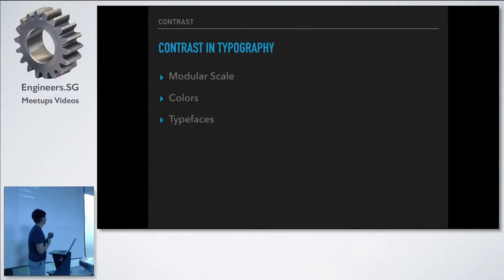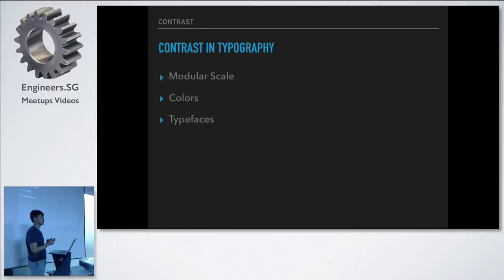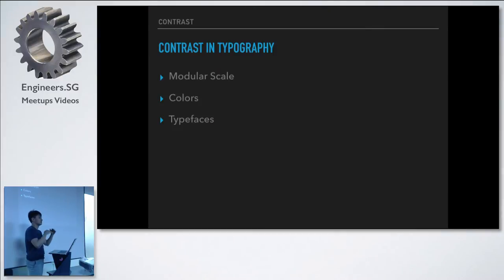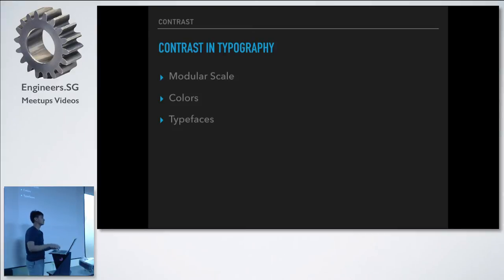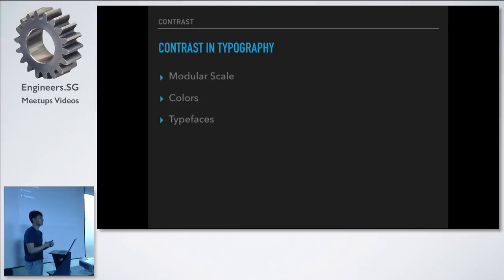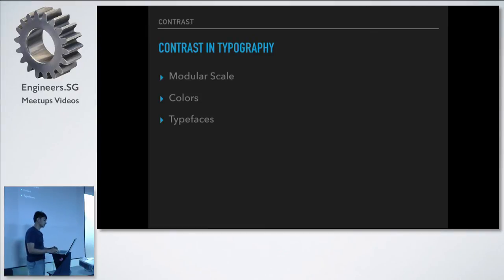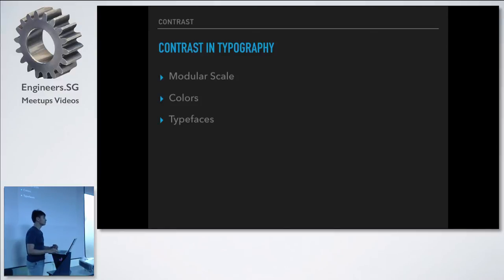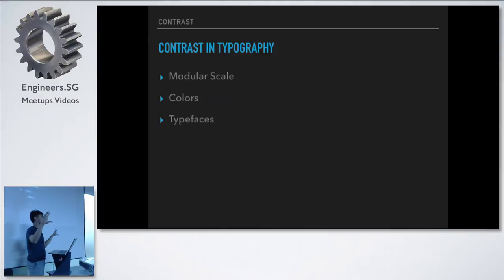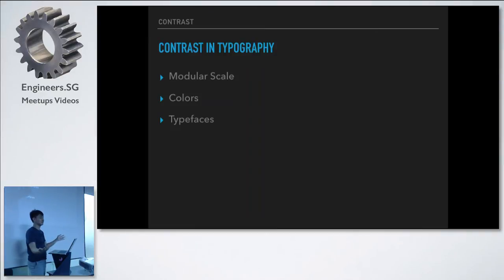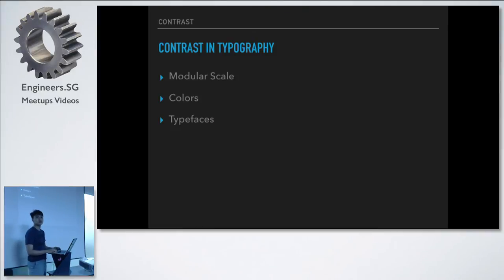So anyway, for contrast and typography, there are three main things that we want to look out for. The first one is modular scale, because if you insert a large number of ratios between each number, between each step in the modular scale, then you generally have that contrast immediately. So don't try to use like 12 and 13 pixels, or 12 and 14 pixels, but add more variations. So for colors, you want better contrast than this, definitely. And for typefaces, if you want to pair typefaces together, make sure they contrast each other, like a sans-serif and a serif, and not two sans-serifs. So this is kind of how you use contrast in typefaces. And these are just examples, I'm sure there are much more than I can think of right now.